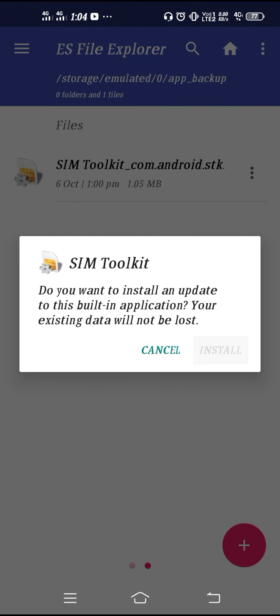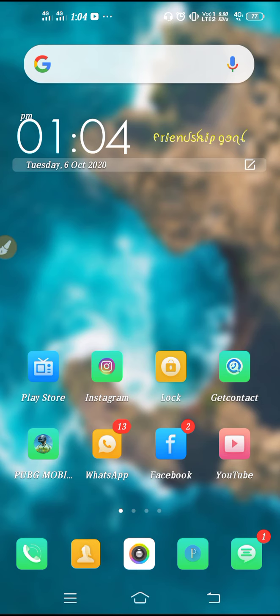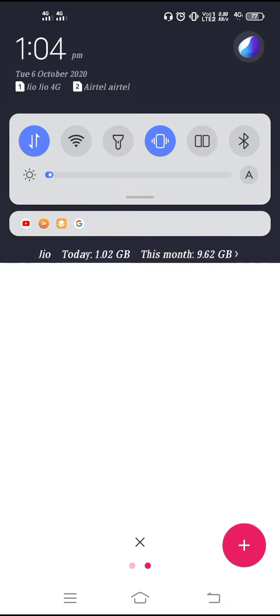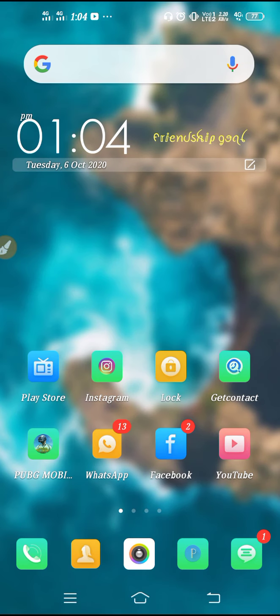SIM Toolkit is now installing. After that your problem will be solved. My SIM Toolkit has been successfully installed. So if you face this kind of problem — error in application or SIM Toolkit error in application — this is the best way to solve it. Just try it and it will solve the issue. I hope this video was helpful for you. Thanks for watching.